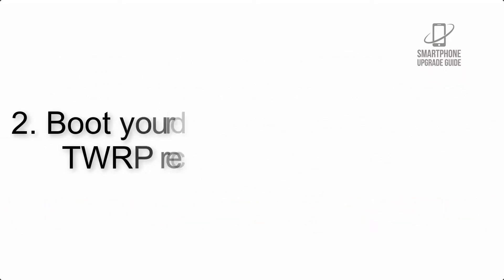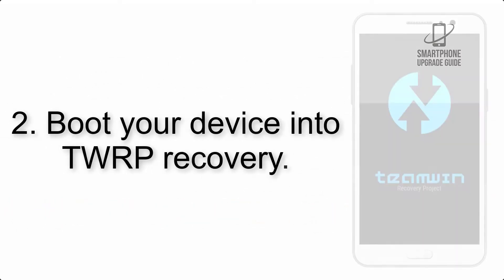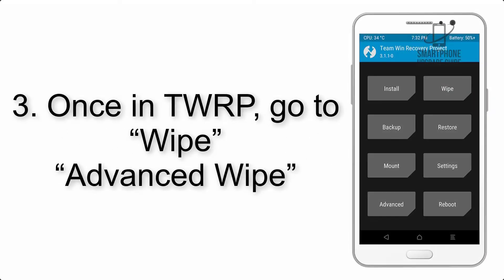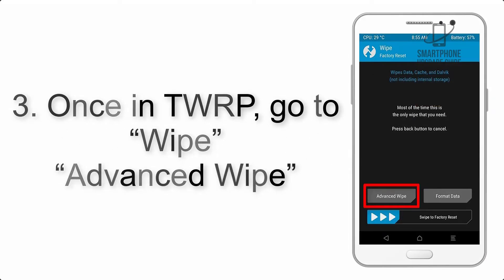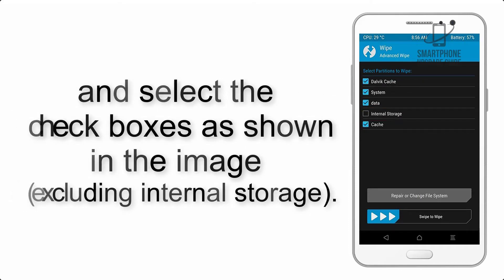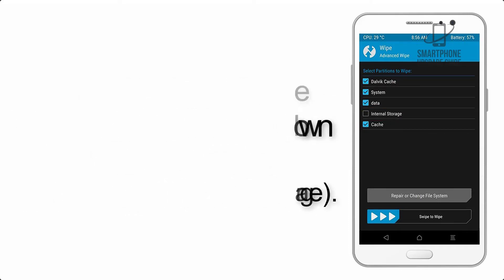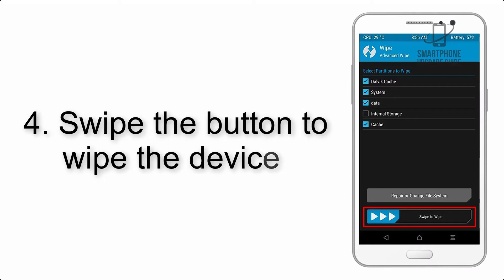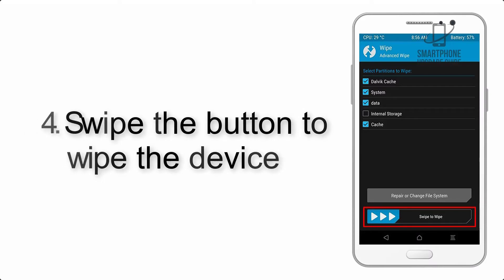Step 2: Boot your device into TWRP recovery. Once in TWRP, click on Wipe, then Advanced Wipe, and select the checkboxes as shown in the image, excluding internal storage. Step 4: Swipe the button to wipe the device.